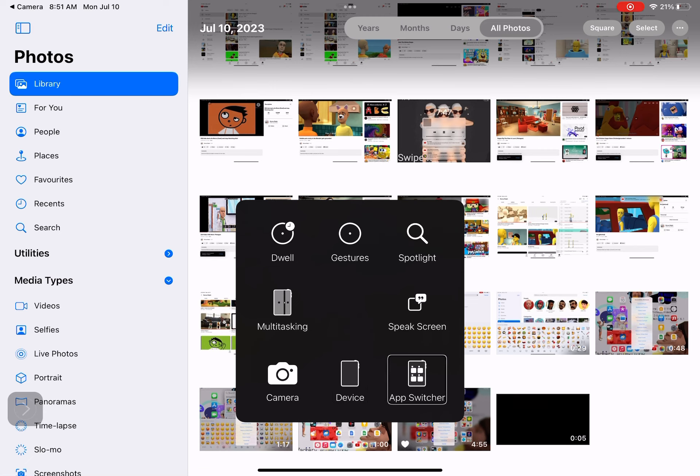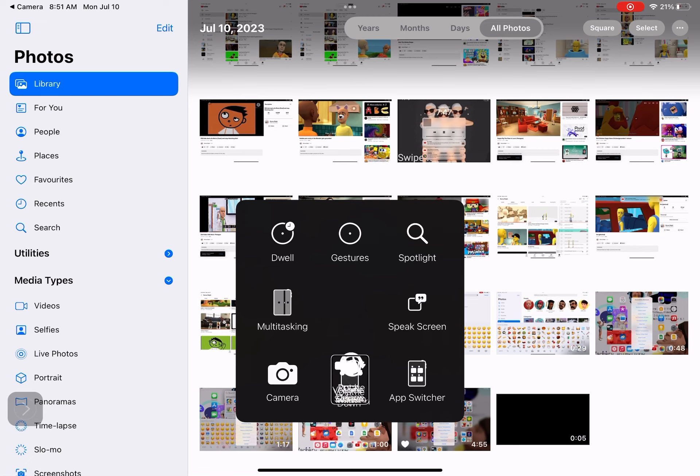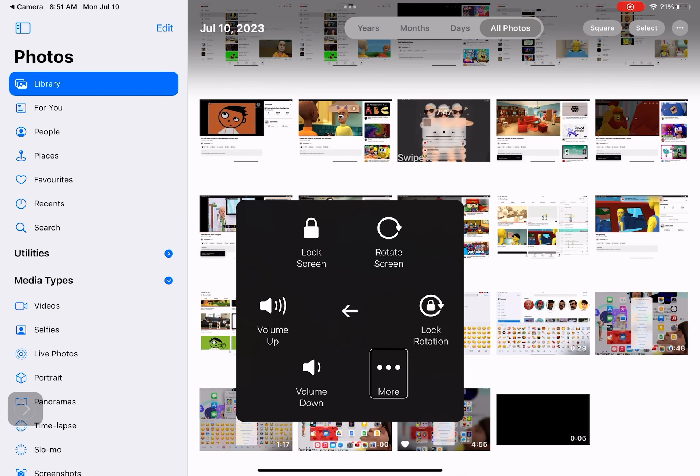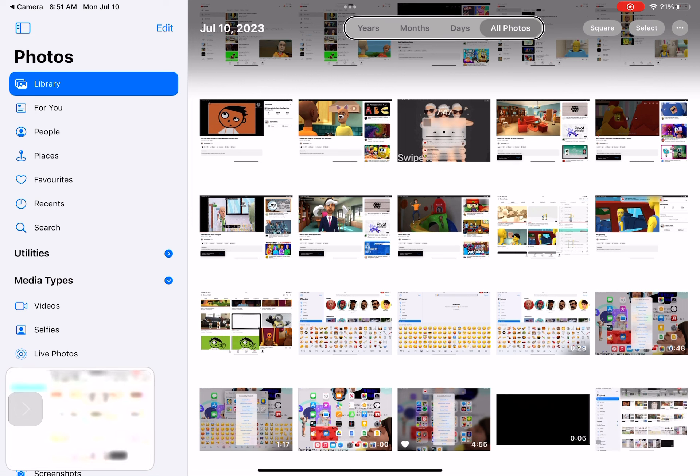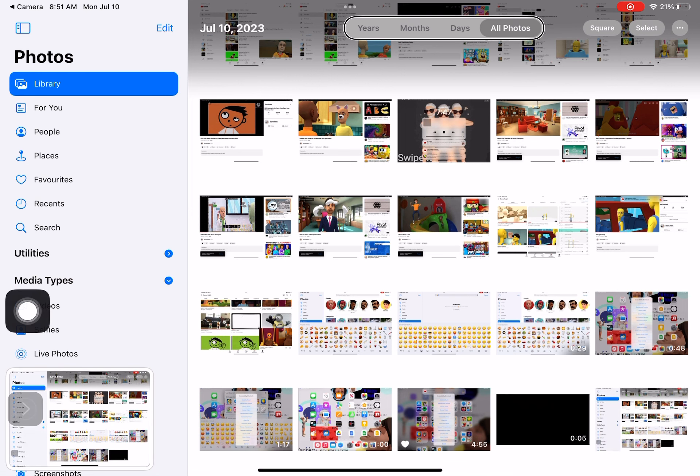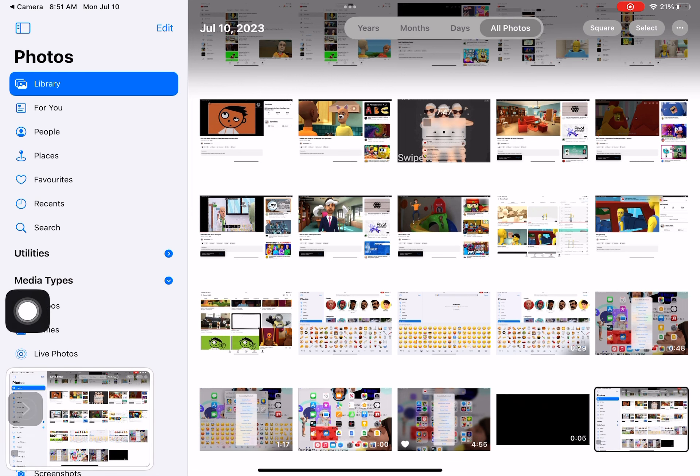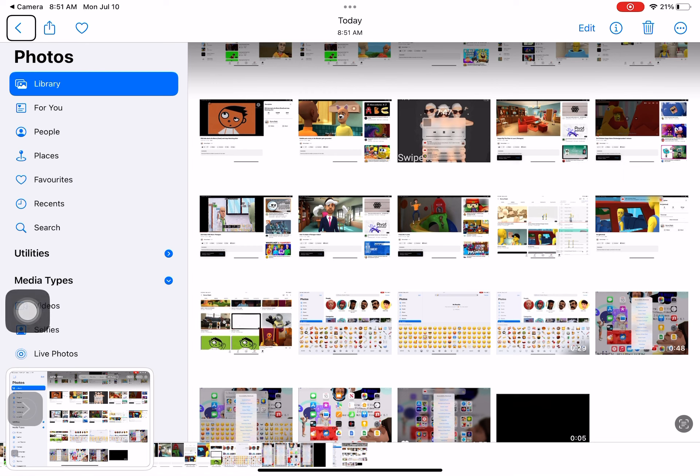App switcher. Device. More. Screenshot. State range. All photos. Video. Screenshot. Screenshot. Back button.